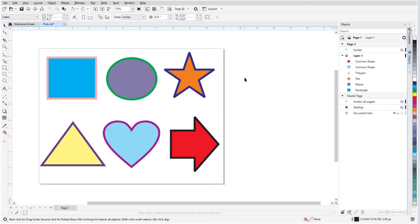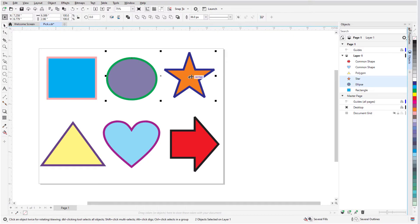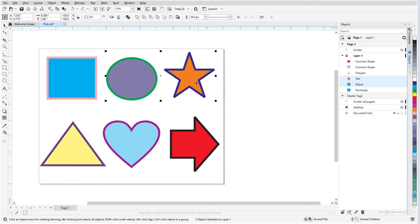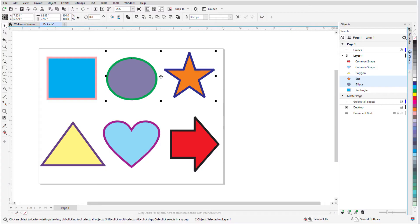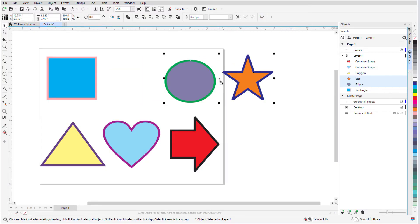When one or more objects are selected, a bounding box encloses the selection, with an X in the center and eight black squares all around. These squares are called handles. When my cursor is on an object or on the X, it becomes a four-way arrow called the Position cursor. Clicking and dragging moves the selected objects.